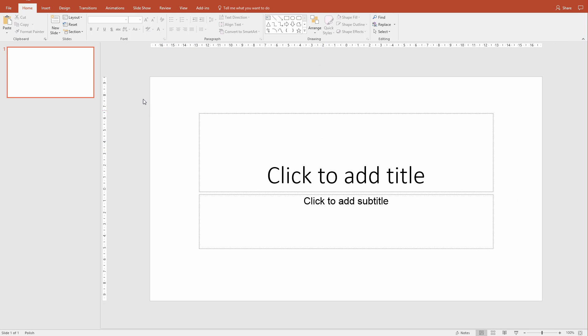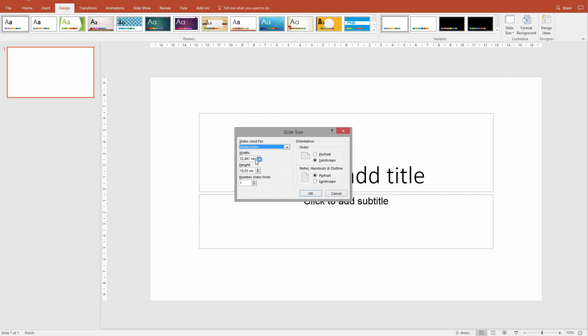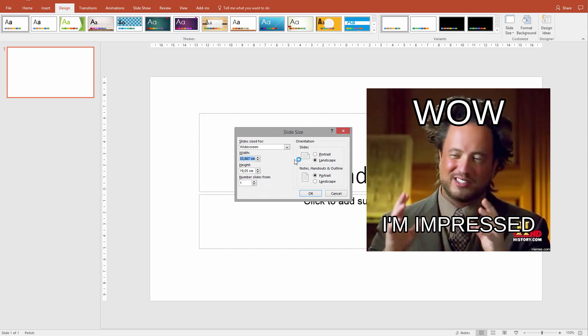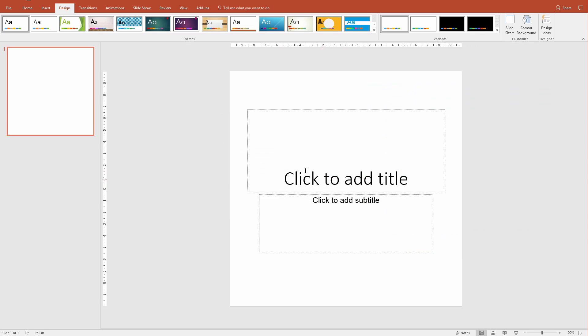Normally in PowerPoint, we work on a slide like that, but we can go to Design and on the right side, we have Slide Size. This is something that people underestimate - PowerPoint actually allows us to make a custom size of our slides. For example, I would go 20 centimeters by 20 centimeters and maximize or ensure fit. It doesn't really matter because I don't have anything here, and I would have a rectangle slide.